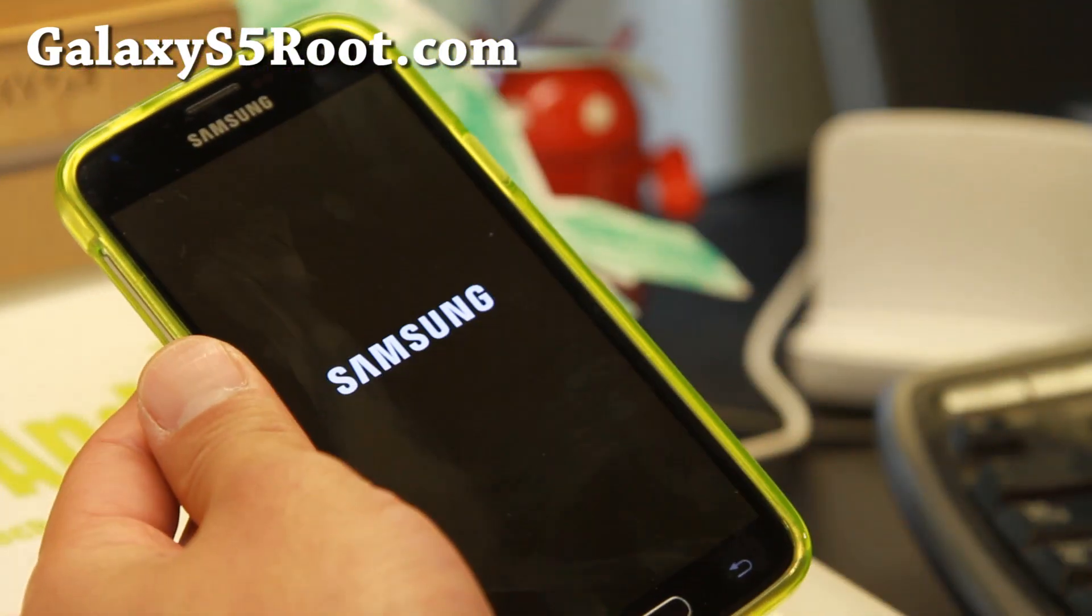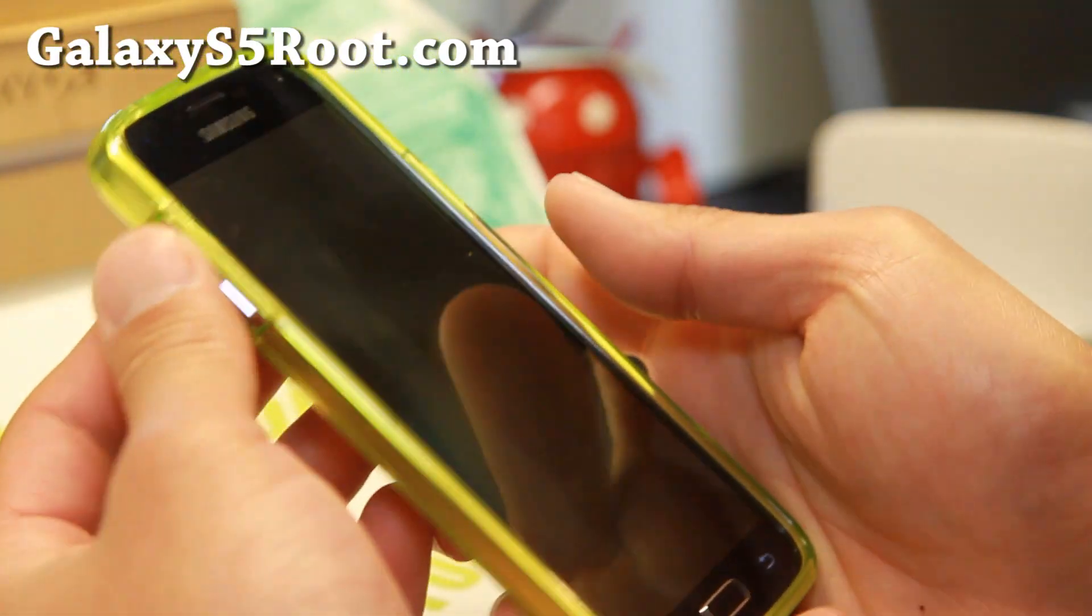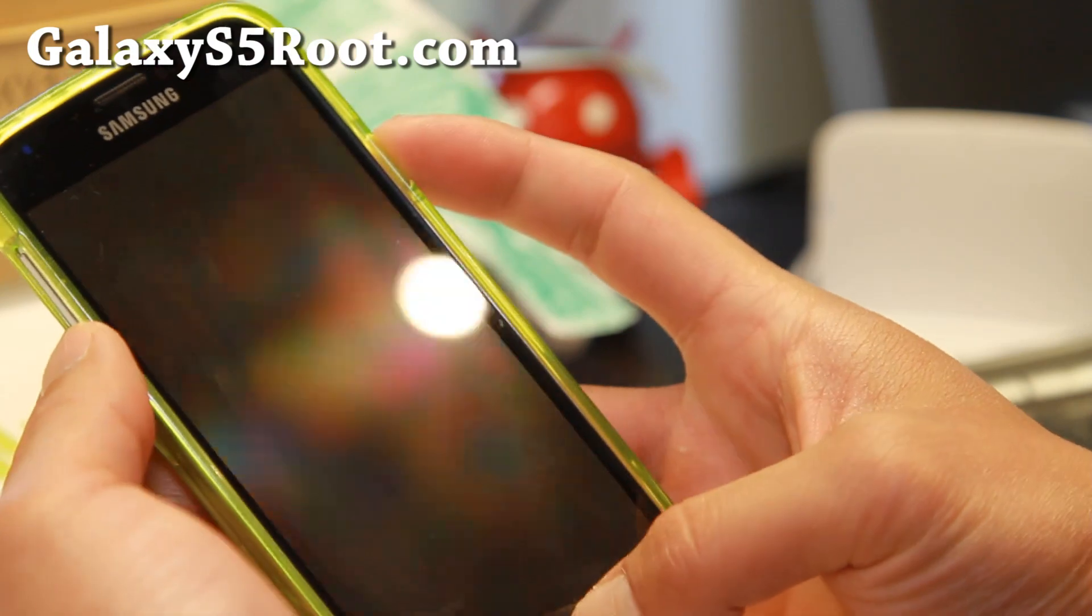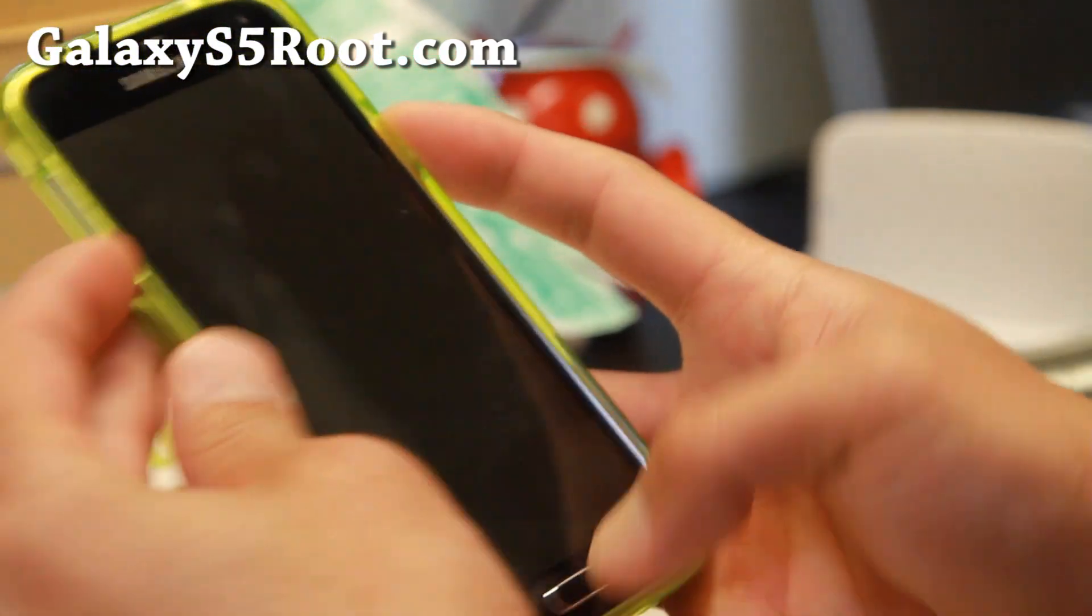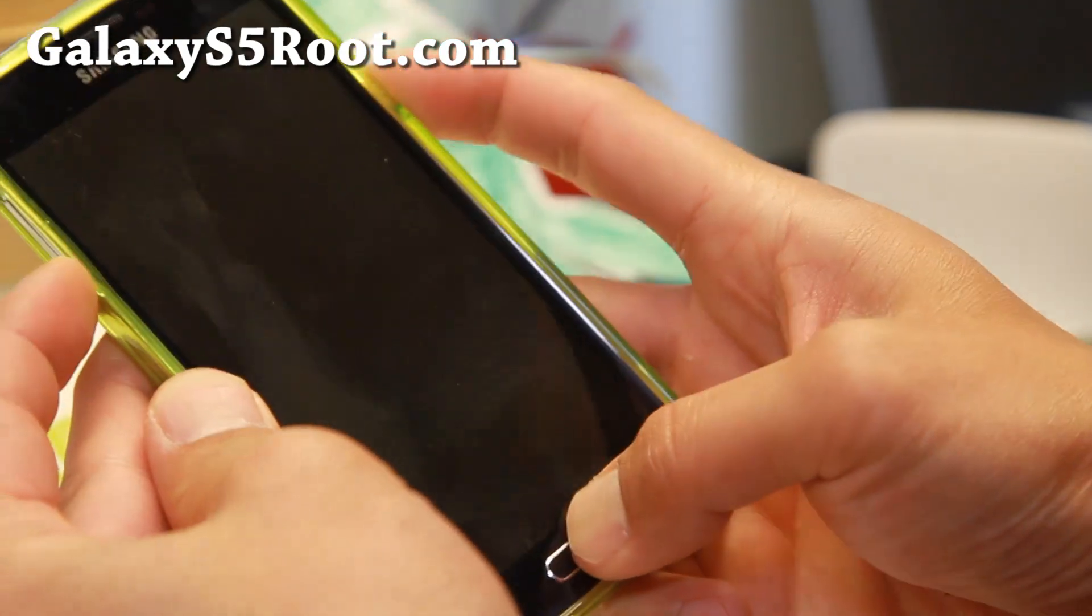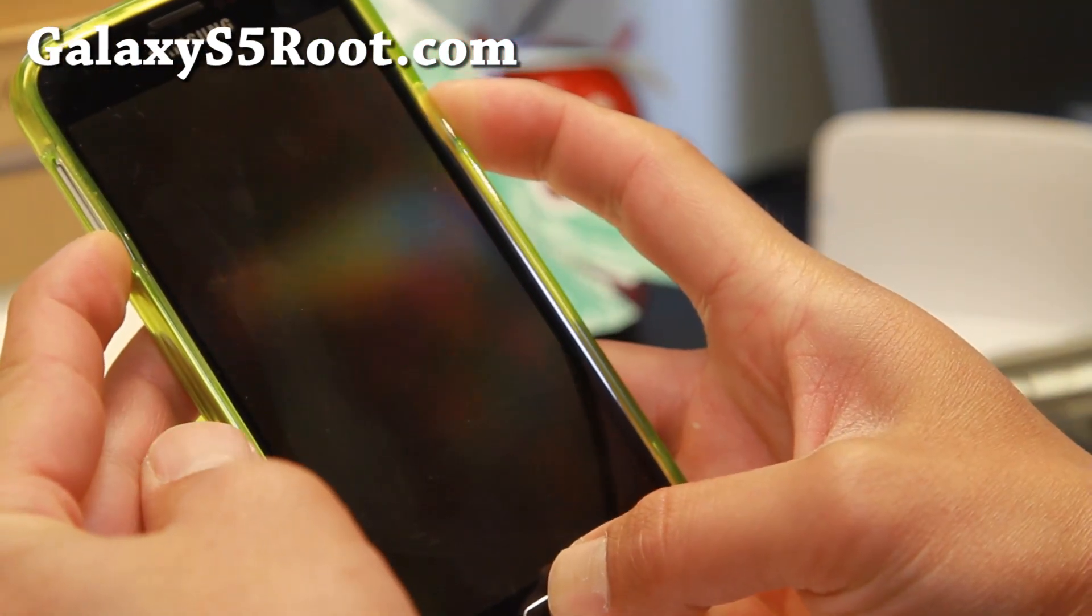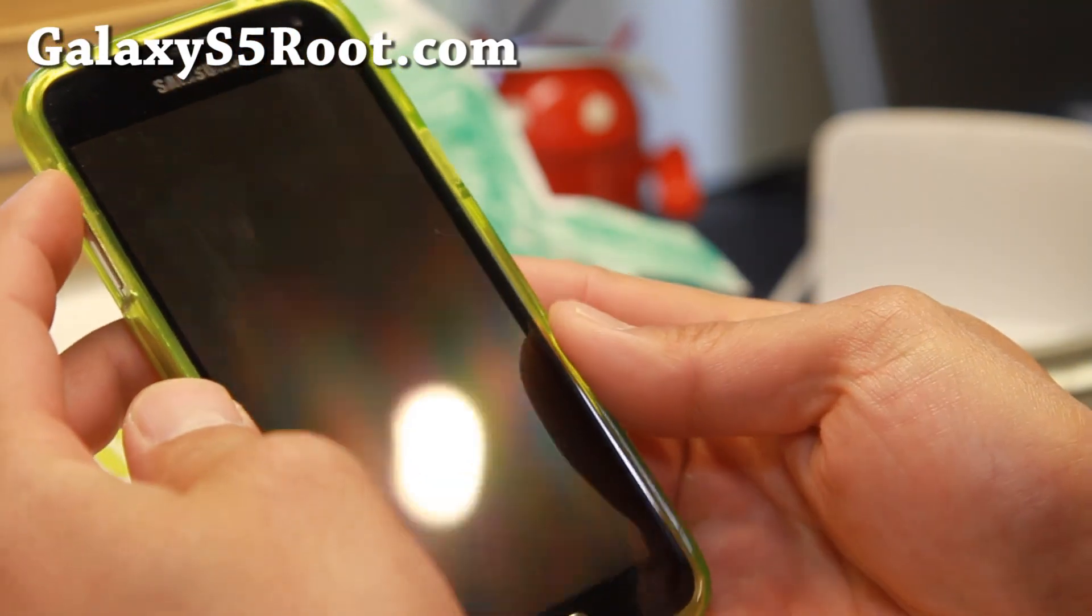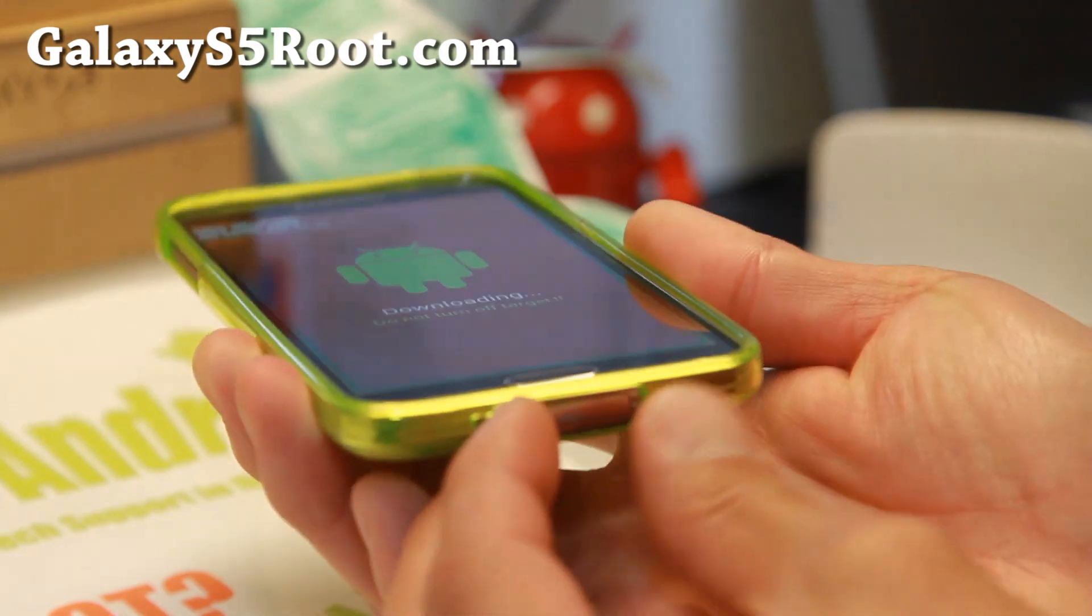Go ahead and put it into download mode. So turn off your phone and then hold down volume down, center home, and the power button, just like when you installed ClockworkMod recovery. Hold down volume down, center home, and then the power button together. Give it 3 seconds. Let go when you see the warning sign. Hit volume up to get into the Odin download mode.